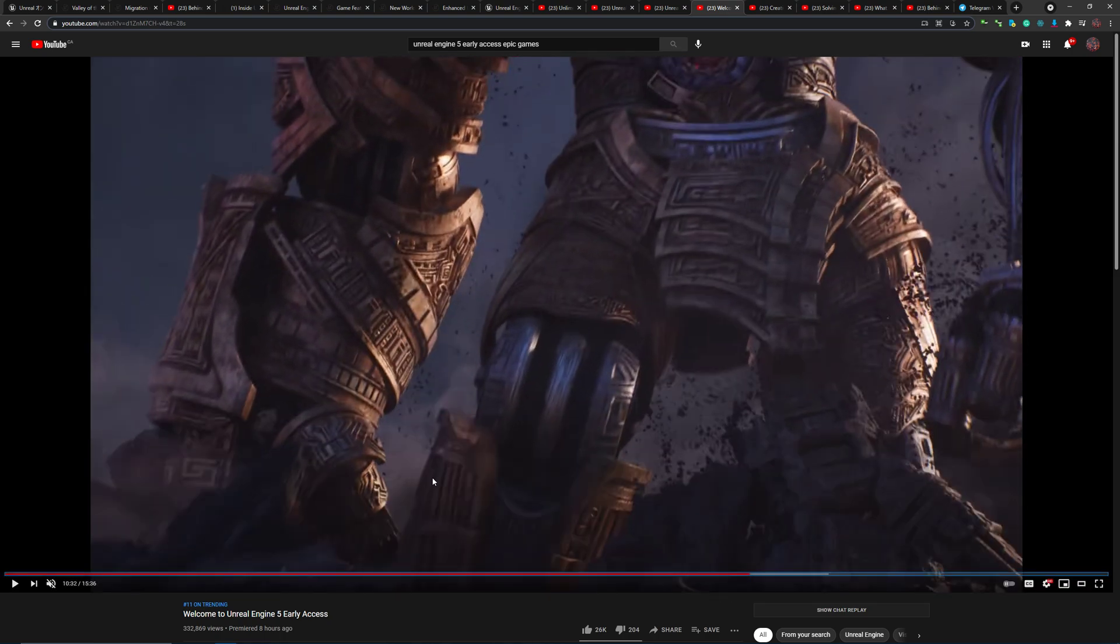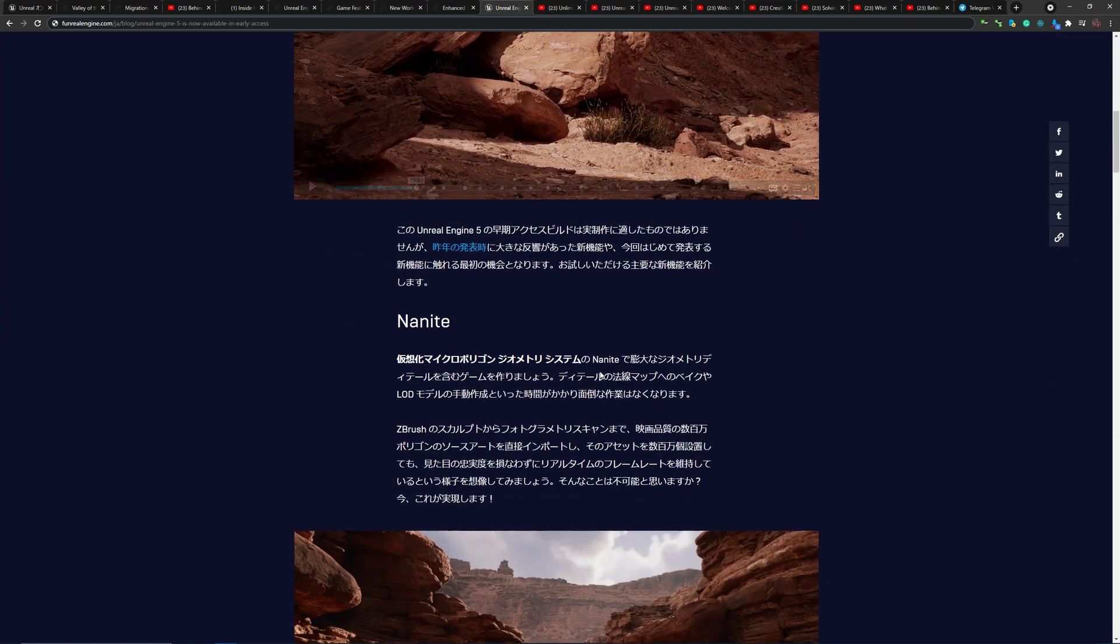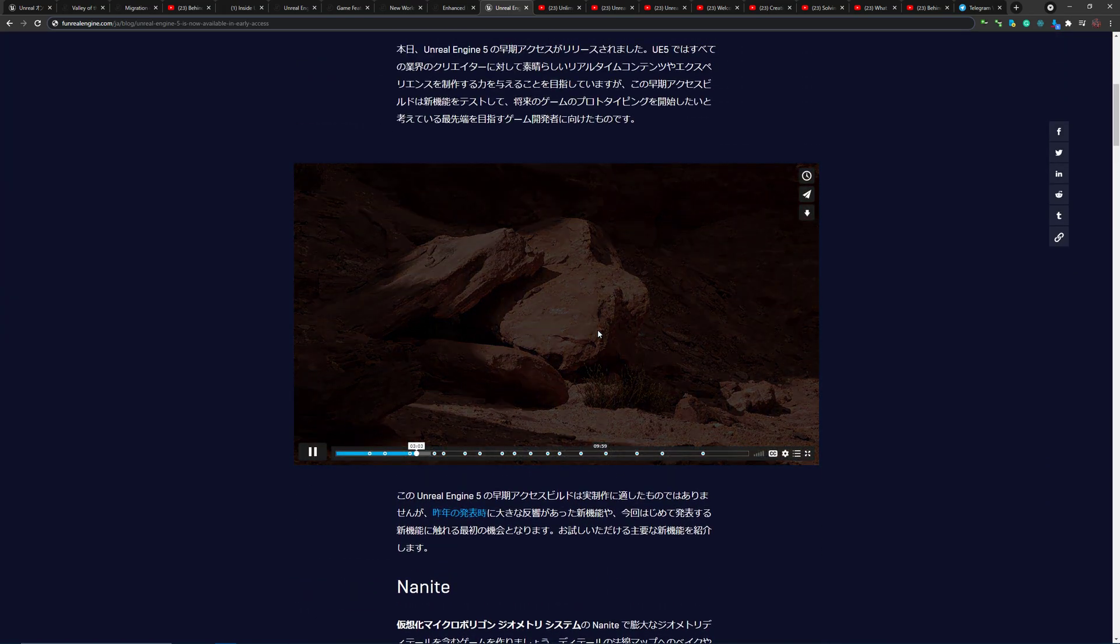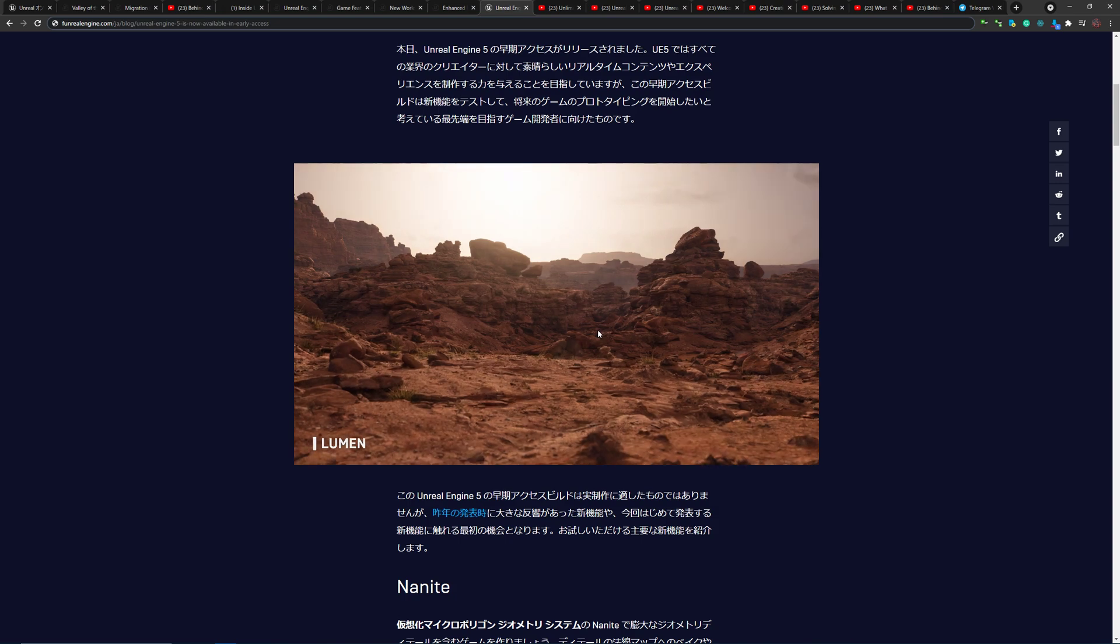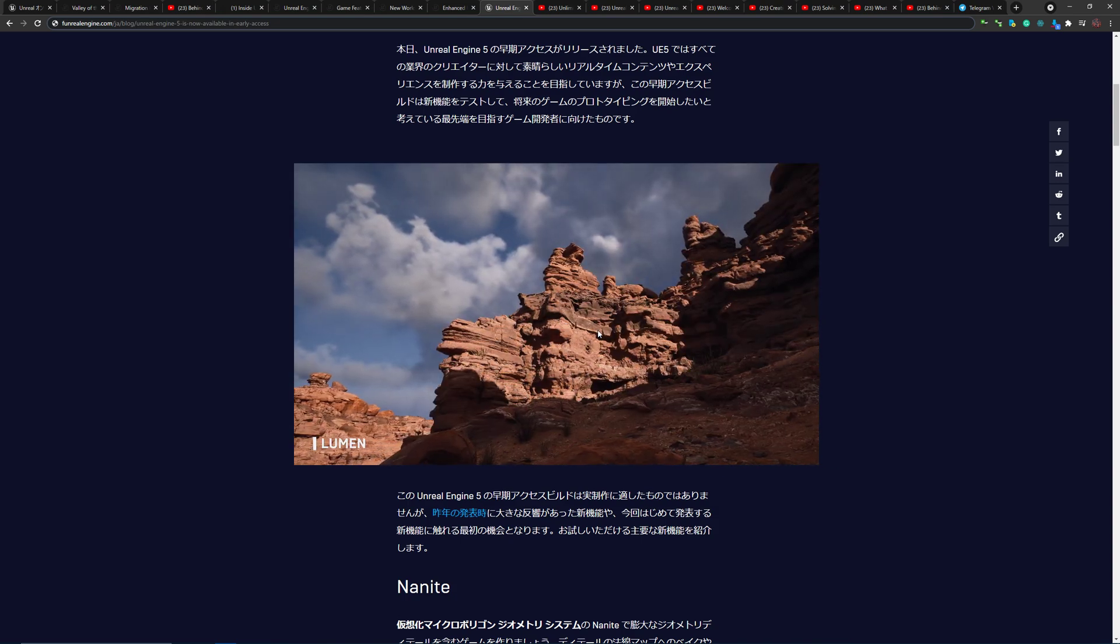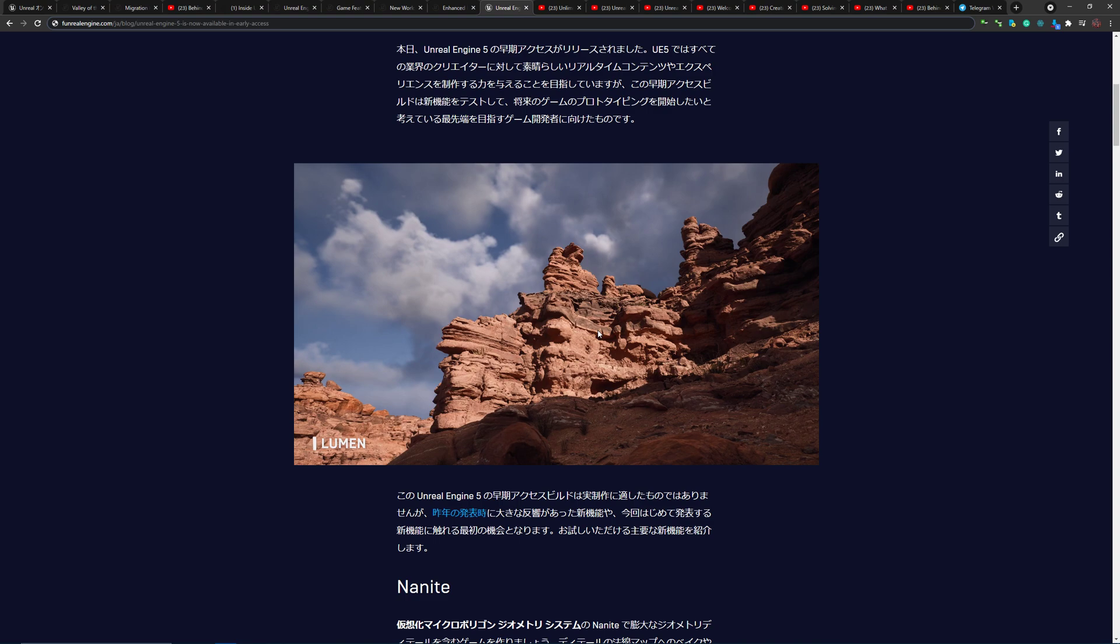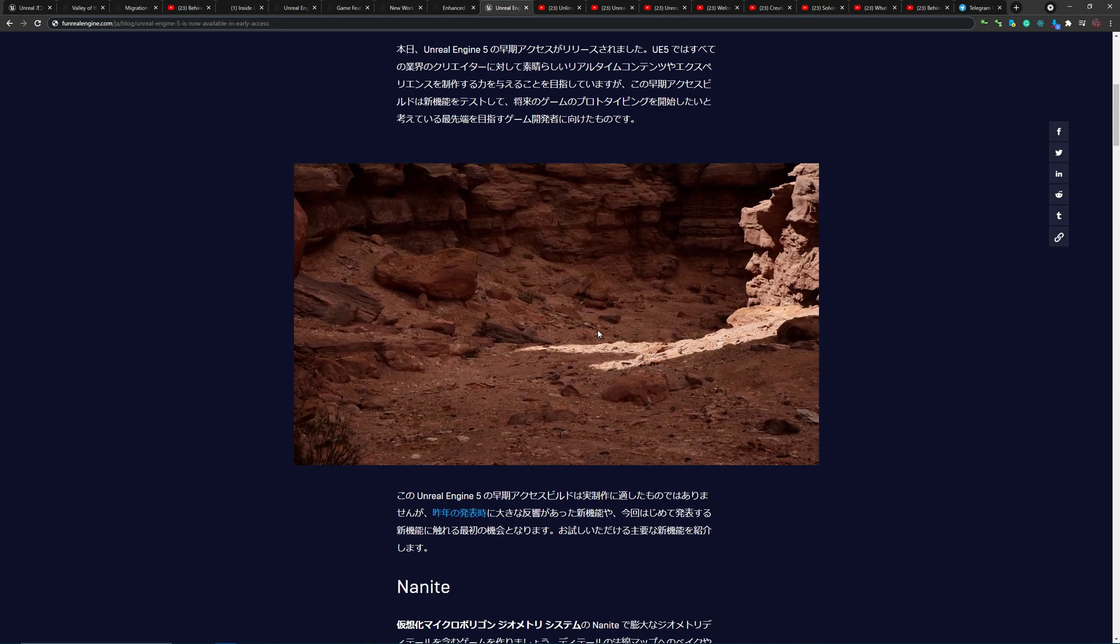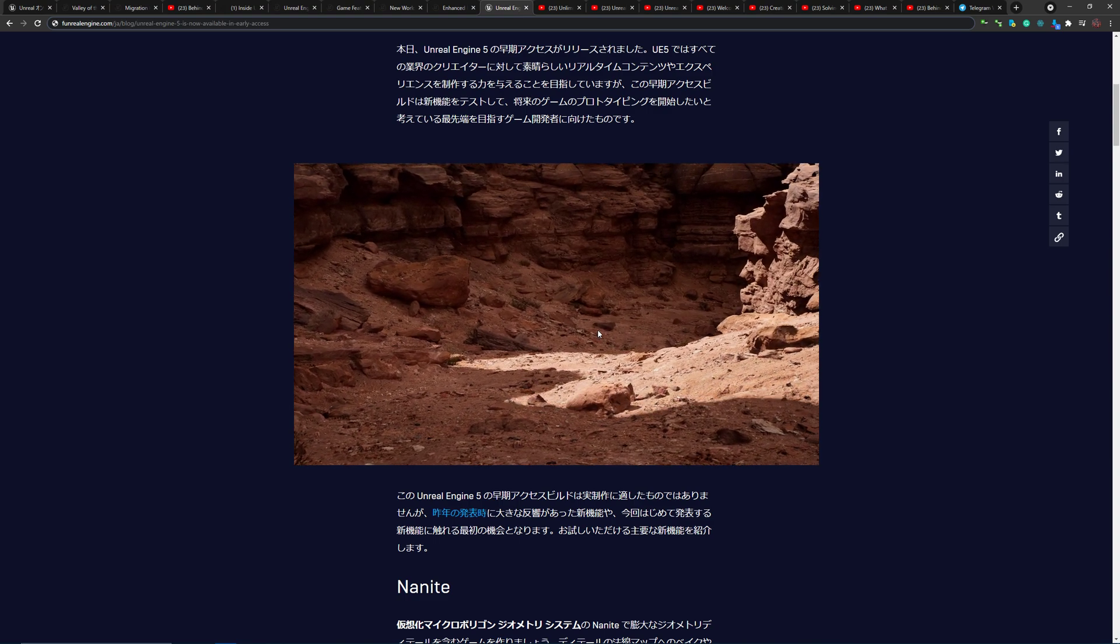Now, in terms of the second major difference, believe it or not, Nanite actually supports real-time dynamic global illumination with the Lumen system, as is mentioned in this video. By changing the atmosphere conditions, shadows and lighting react accordingly.